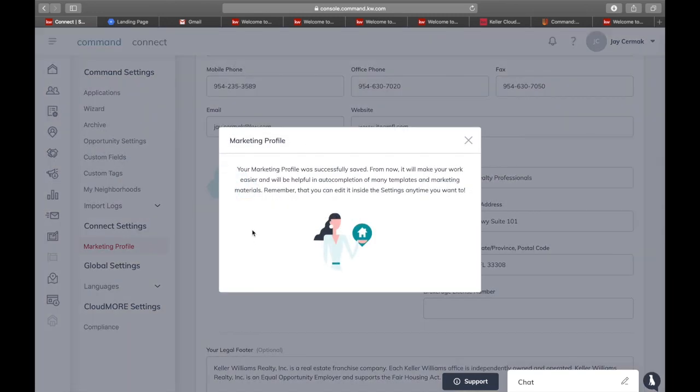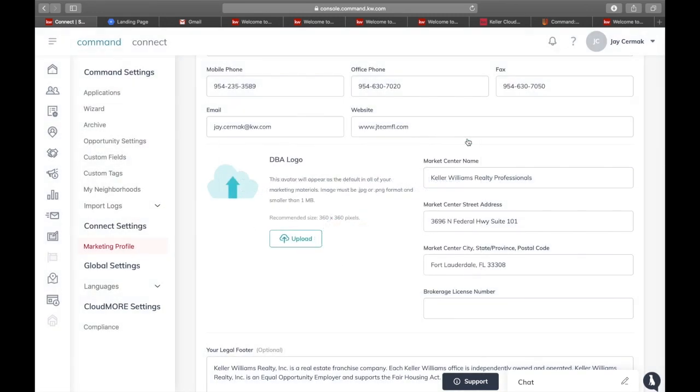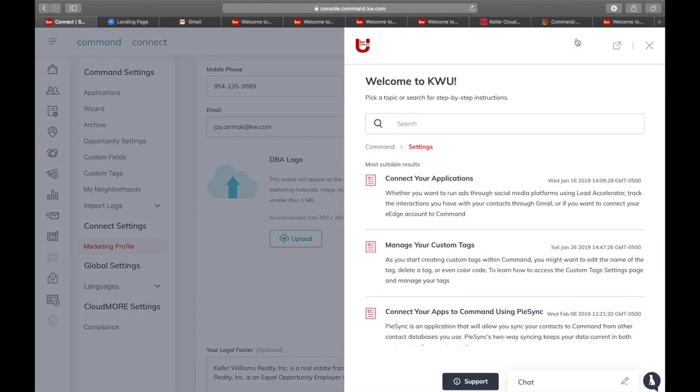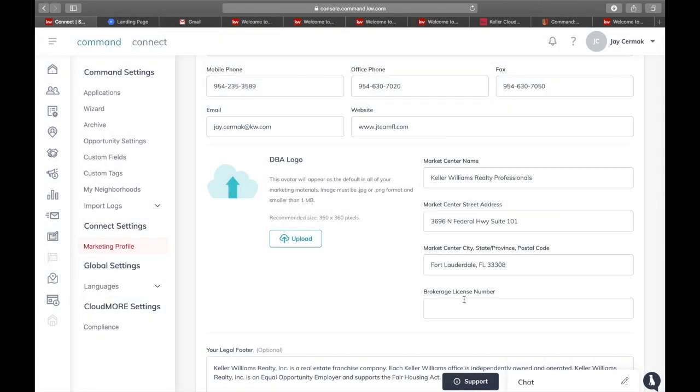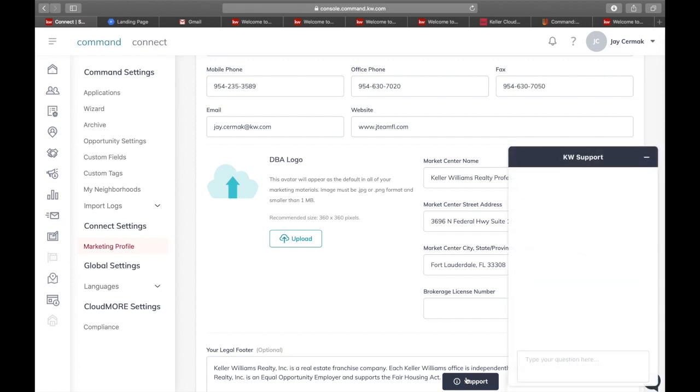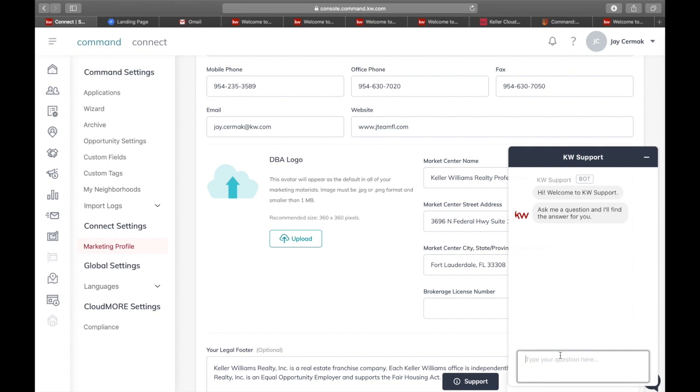In the event you have any issues with the marketing profile or anything doesn't work, always remember you can come here to the question mark for some help, and you can also come down here to the support button. This will allow you to interact with KW support and give you suggestions on getting help.